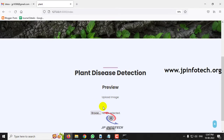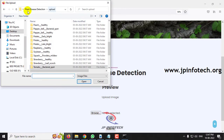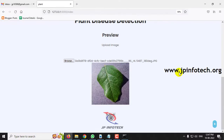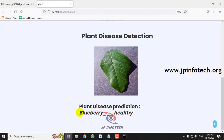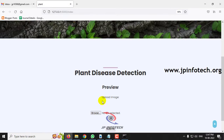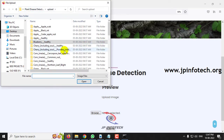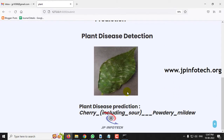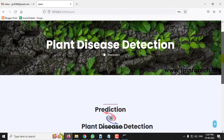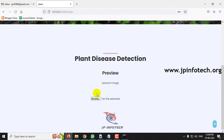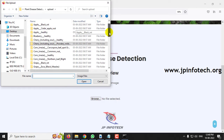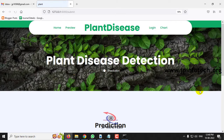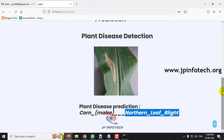Now let us go for some other class of disease. Let me go for blueberry and click submit — the result is blueberry healthy. Next, select cherry and click submit — the predicted result is cherry powdery mildew. Then go to corn and click submit — the result is corn northern leaf blight.